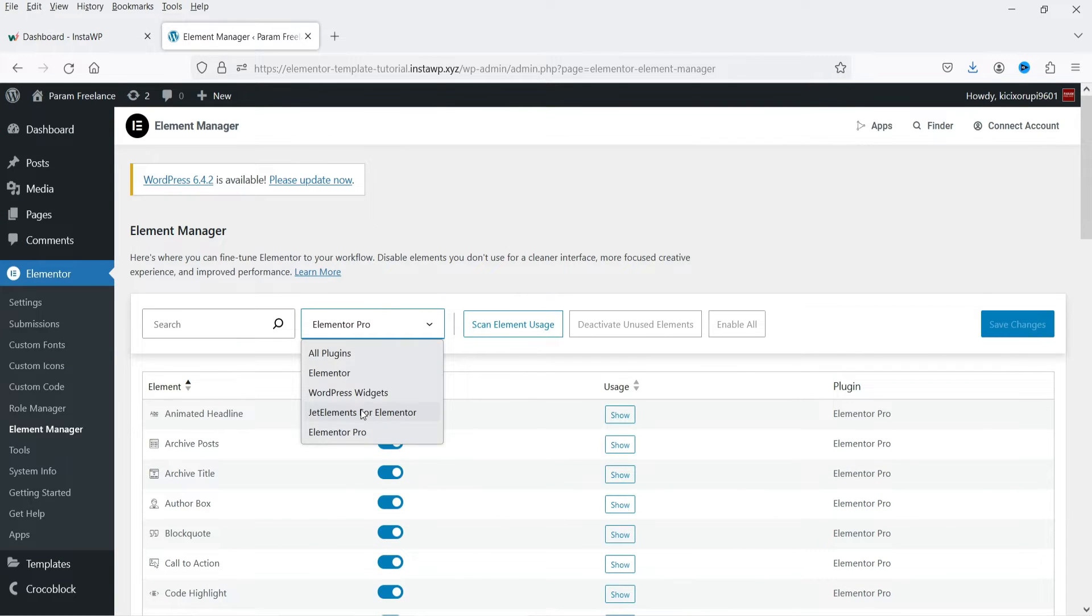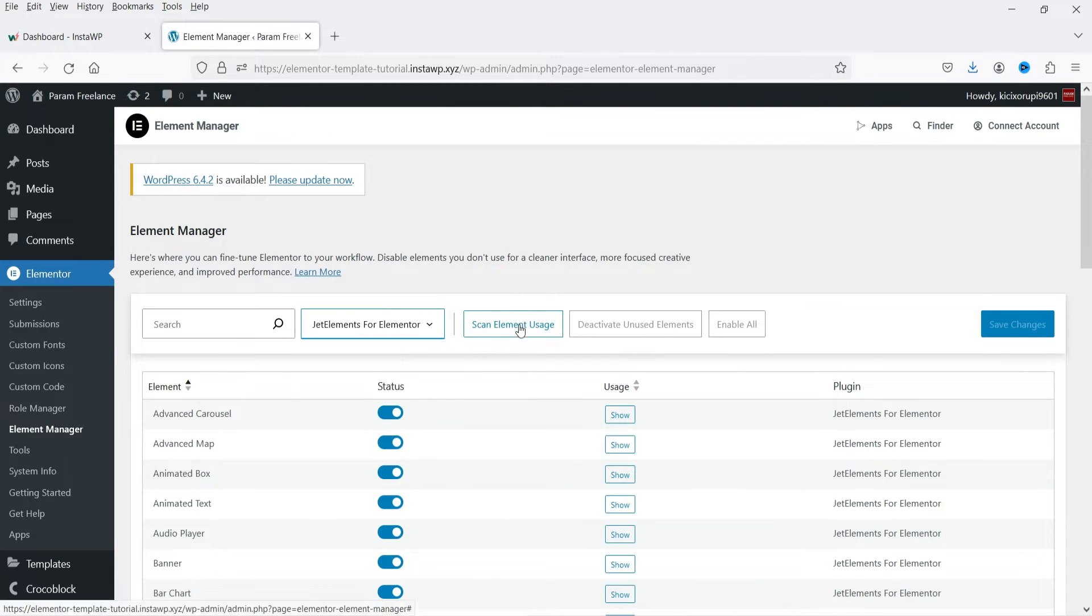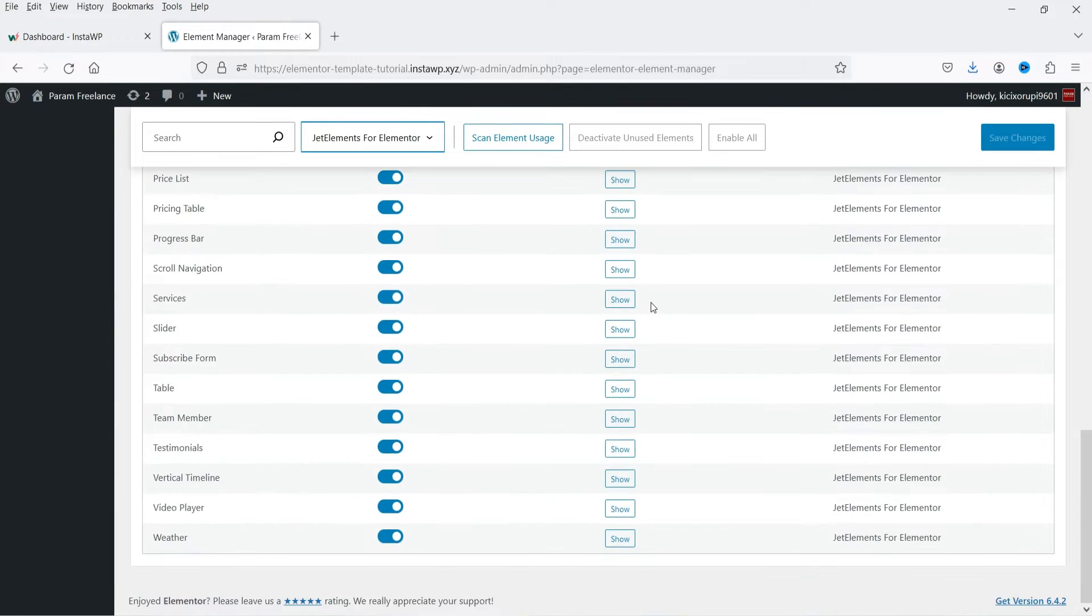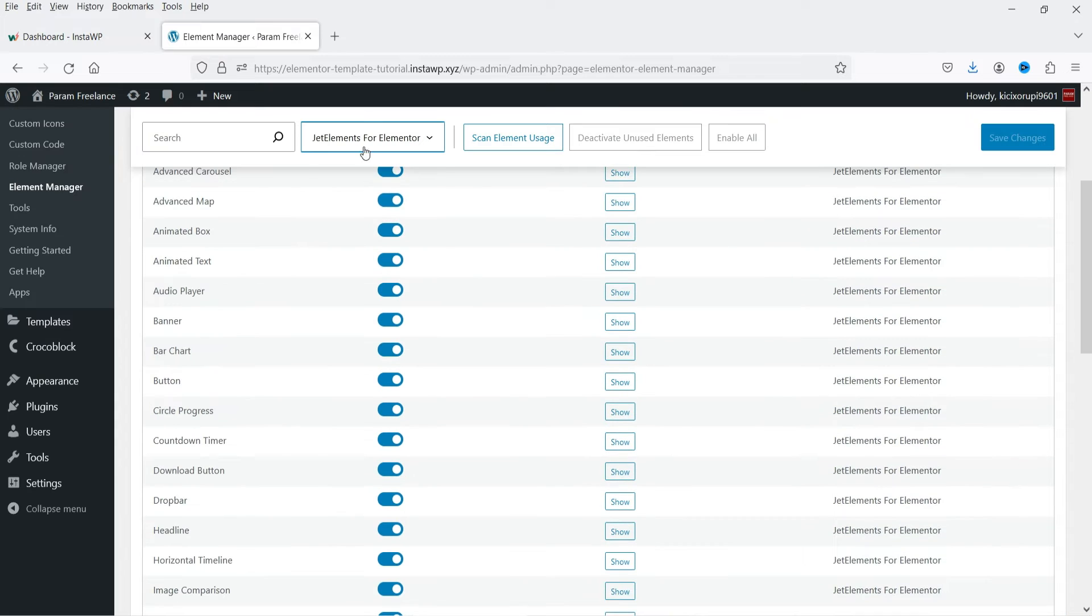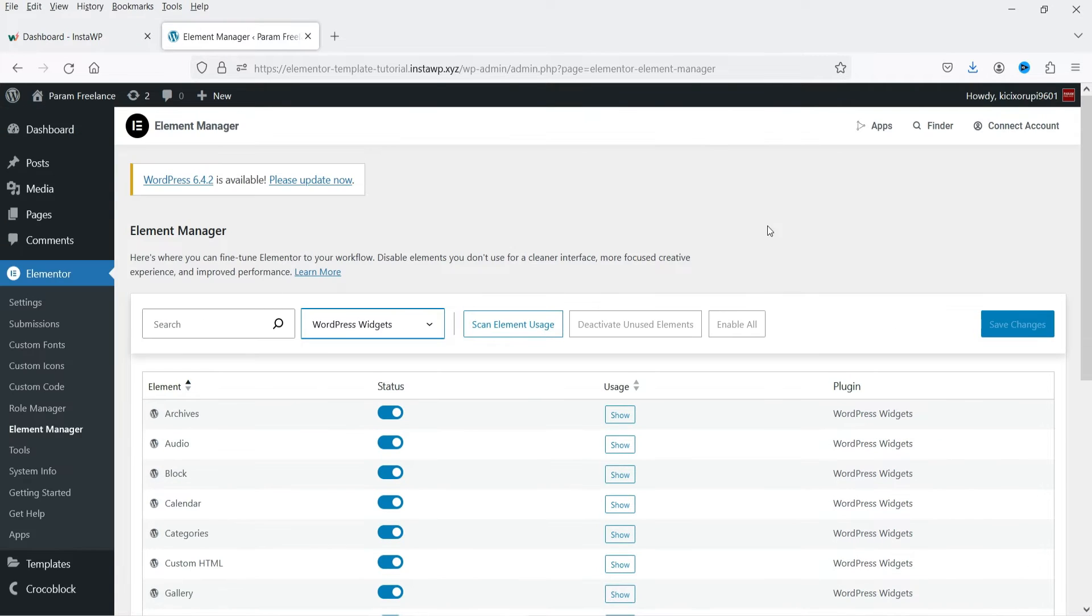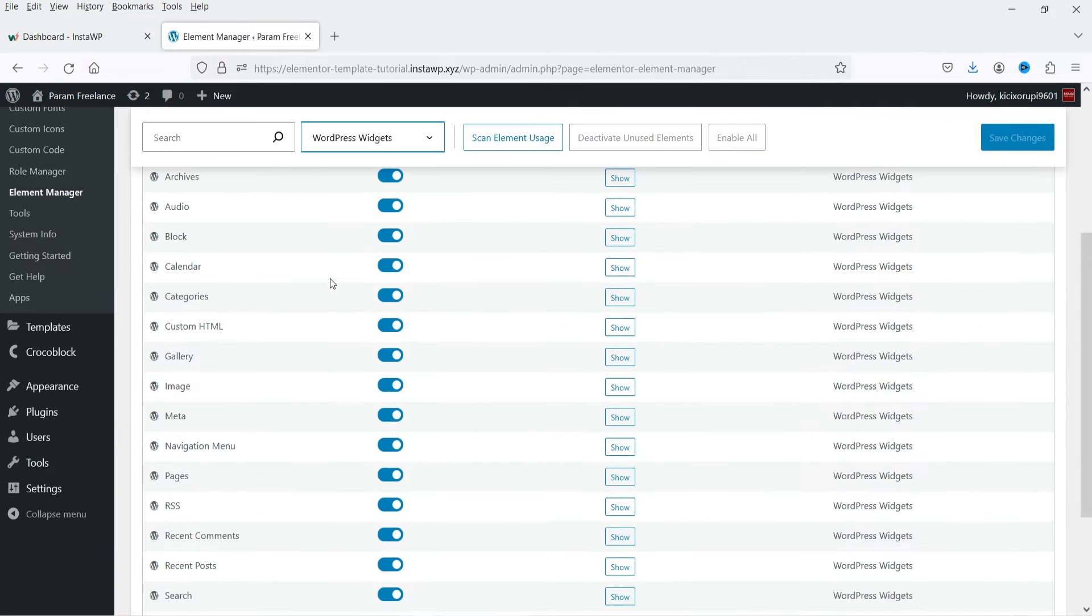If I go to the other plugin you will see the widgets that are from Jet Elements for Elementor, and these are the basic WordPress widgets that you can use on your Elementor website.